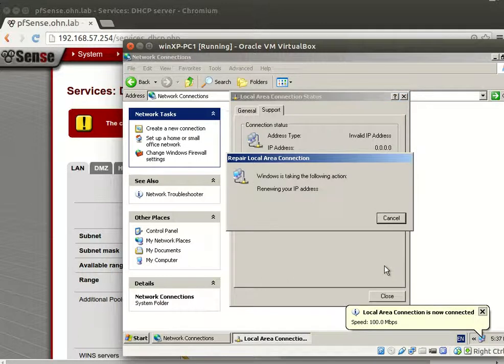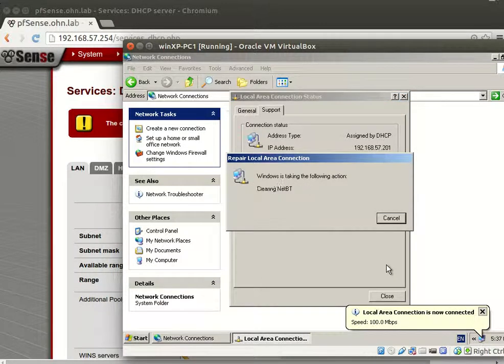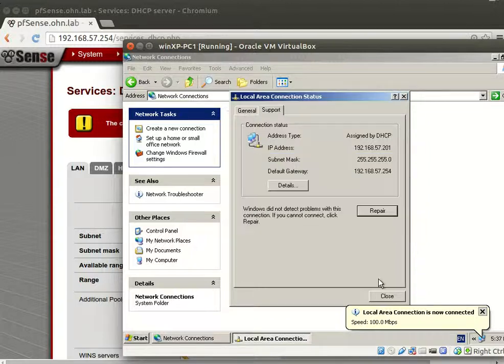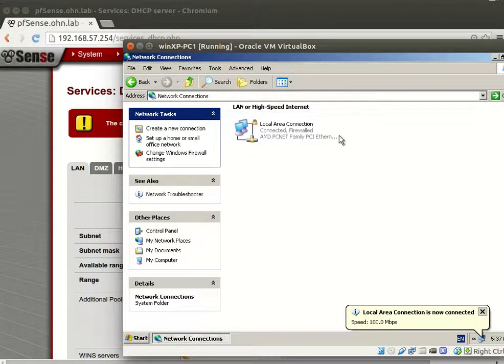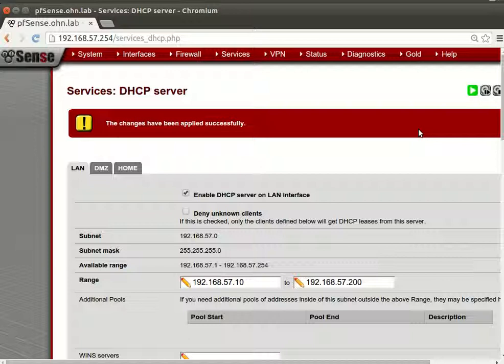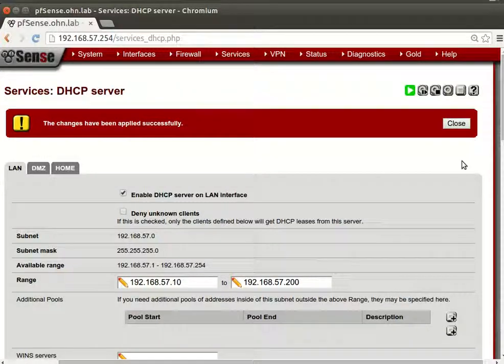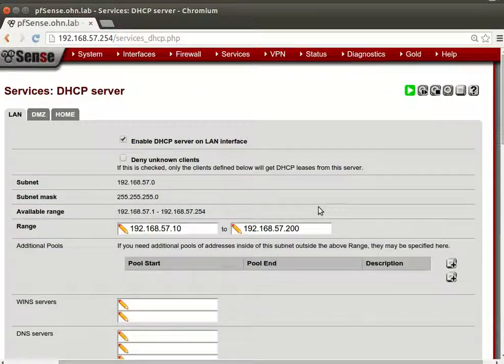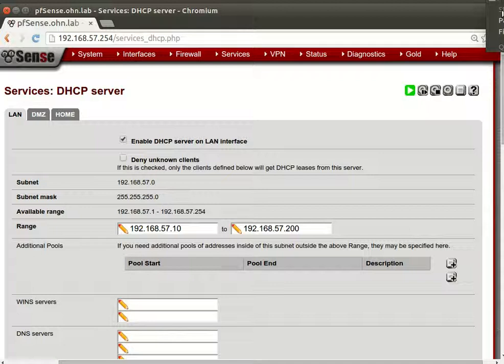Let's repair this, renewing your IP address. That's cool and that's everything we want. Thank you for listening, have a nice time.